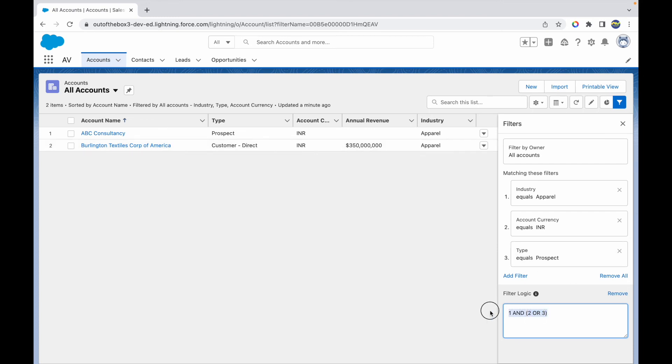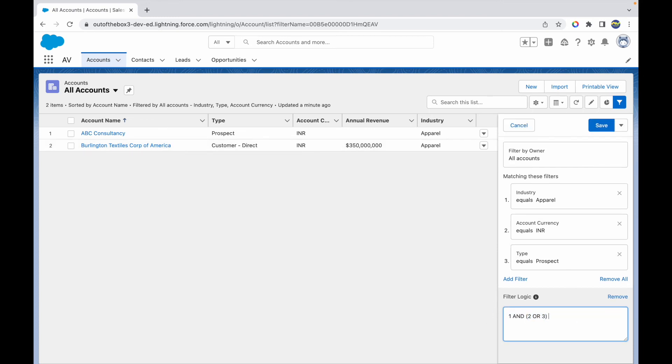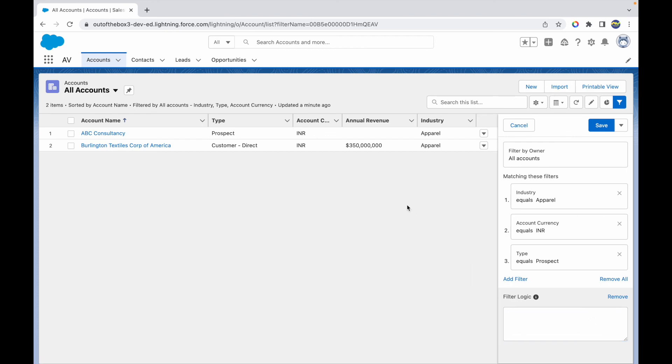This is how you can customize your filter logic when you have multiple criteria. You could do something like AND 4 OR 5 OR 6, based on the number of filter conditions that you have. You can create such custom and complex filter logics based on what your requirements are on the list view. I hope that made sense.